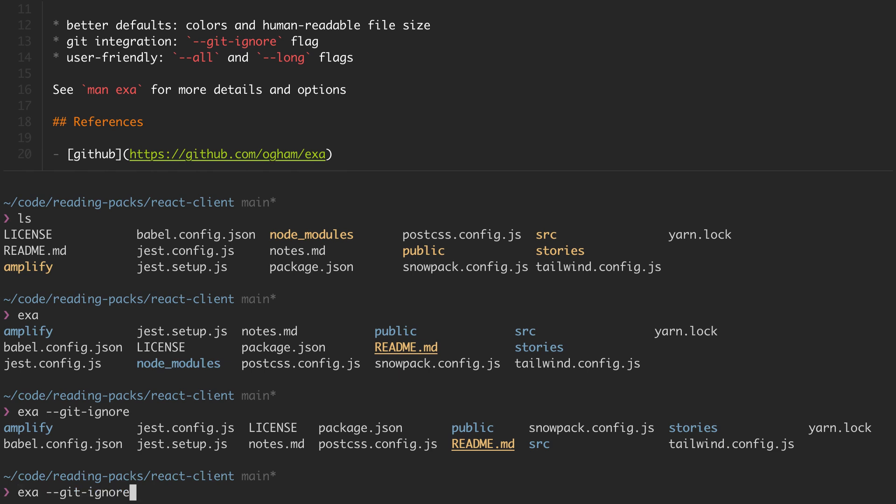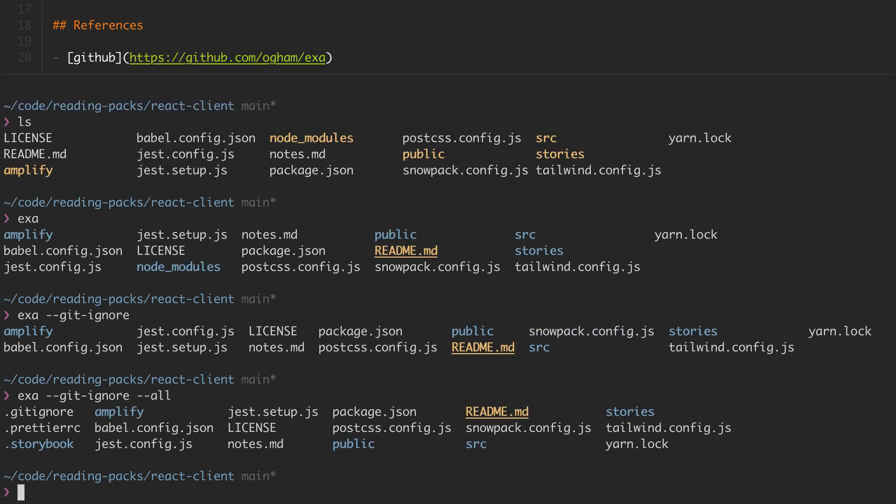I can easily include the .files in my project using the all flag. And then if I want to view all of the metadata about the files, I can add the long flag.